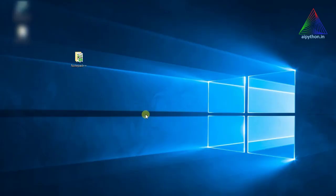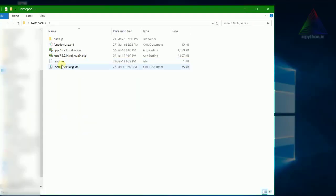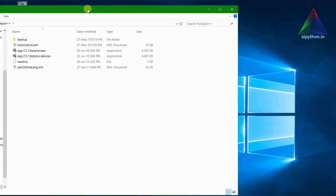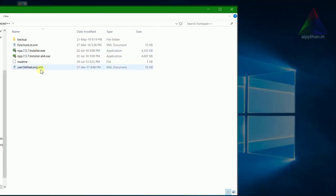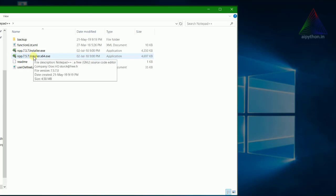Hello everyone. In this tutorial we will be installing Notepad++. Notepad++ is a very good editor tool for writing your Python programs. So we'll be installing Notepad++ here, going to the 64-bit application since my system is 64-bit.